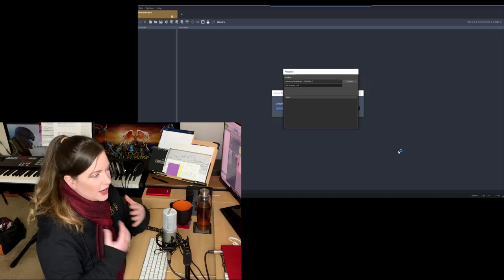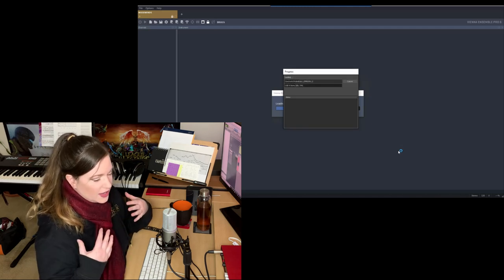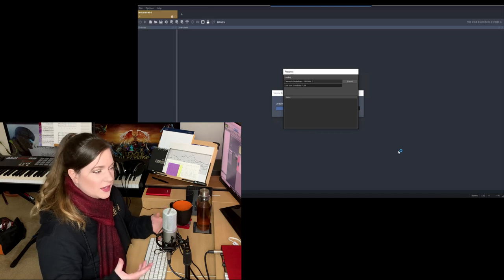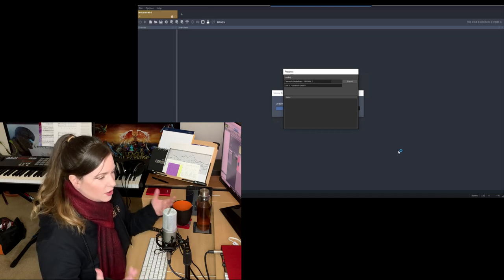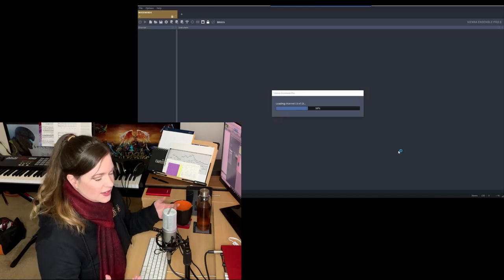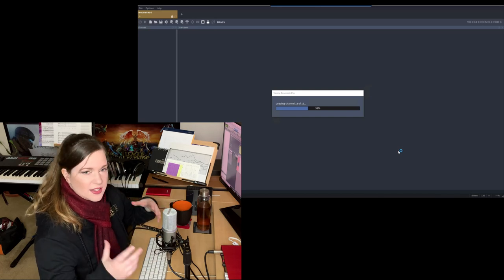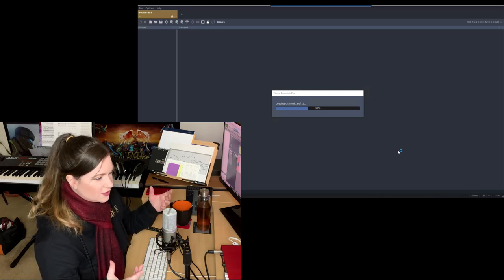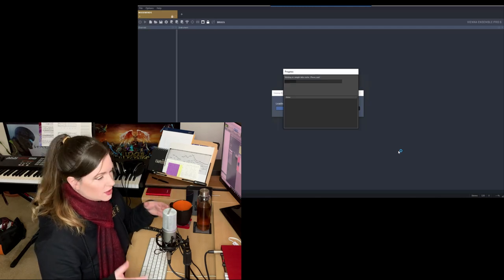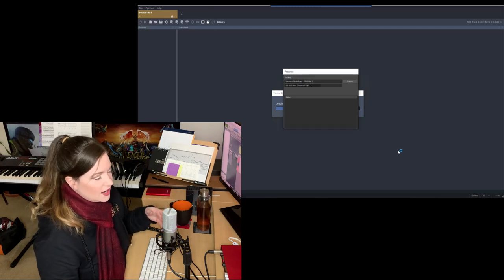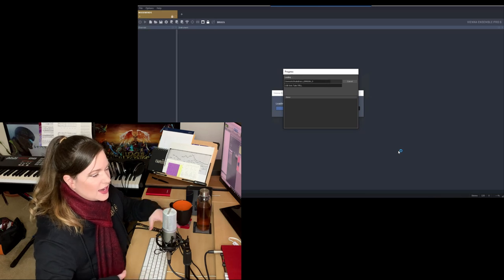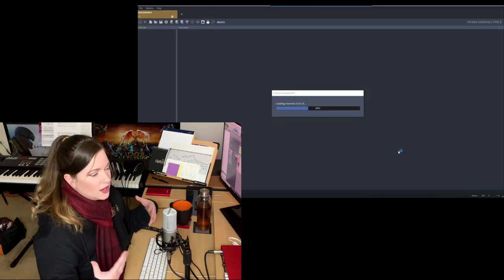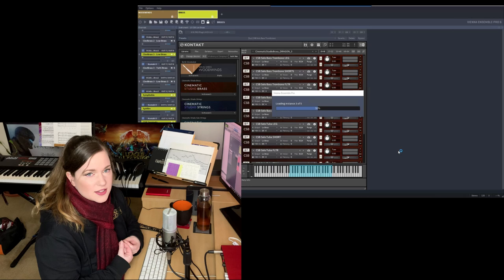And the way I do it is I have an orchestral template that I always work off of. And then I will customize it when I write the themes and everything. I will add instruments I need or specific things that I want, and then I will save it as a project template with that project name on it.